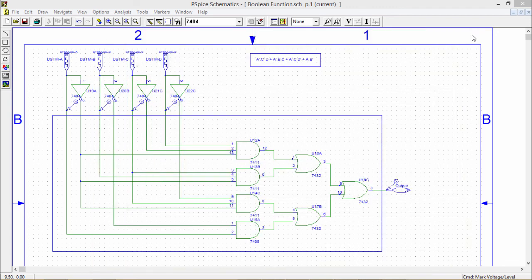My circuit is working well and it has been tested and simulated. Please leave your comments in the comment section if you have any doubts or require any clarifications. Thanks for watching this video.